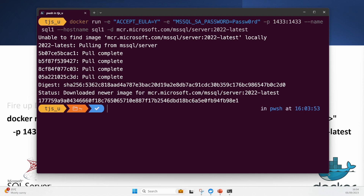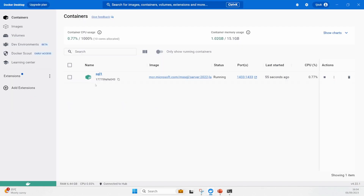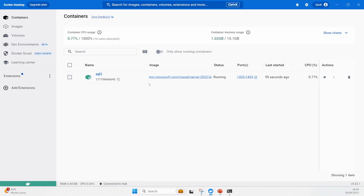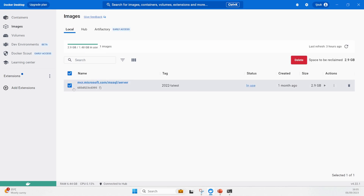Let's have a quick look at Docker Desktop to see it's running. We've got the container named sql1, we've got the image it's currently using, it is running. We're using port 1433, it started up about a minute ago. Going over to images, you'll now see I've got a new image set up for MS SQL Server, currently telling me that it's in use. It was created a month ago - that's the date the image was created, not when I downloaded it.